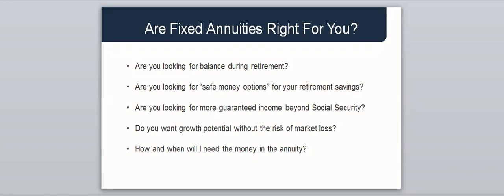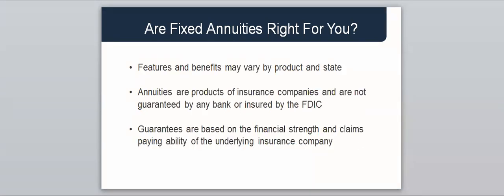Here are some good questions to determine if annuities are right for you. Are you looking for balance during retirement? Are you looking for safe money options for your retirement savings? Are you looking for more guaranteed income beyond Social Security? Do you want growth potential without the risk of market loss? And how and when will you need the money in the annuity? In addition, features and benefits may vary by product and by state. Annuities are products of insurance companies and are not guaranteed by any bank or insured by the FDIC. Guarantees are based on the financial strength and the claims paying ability of the underlying insurance company.